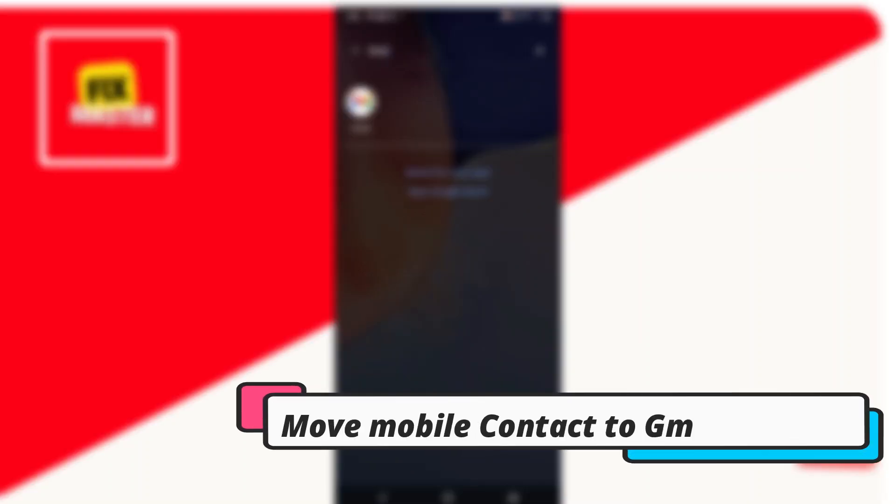Hi, in this video I am going to show you how to move mobile contacts to a Gmail account.